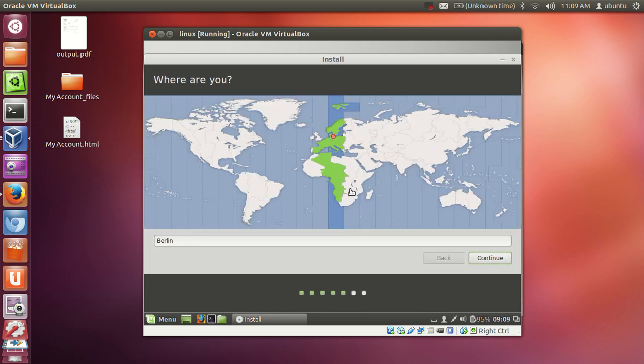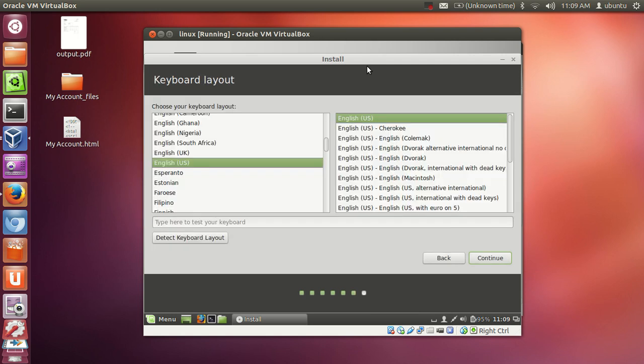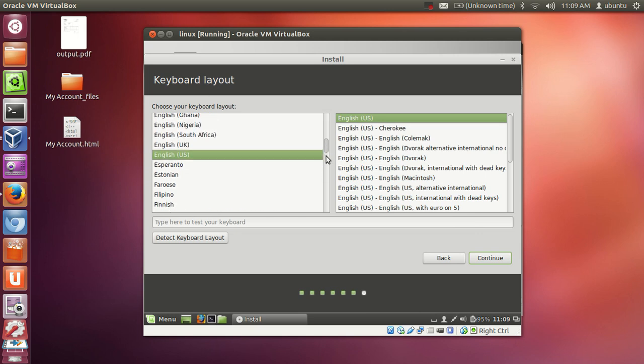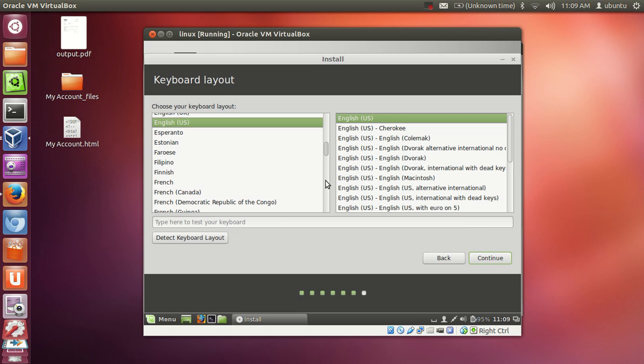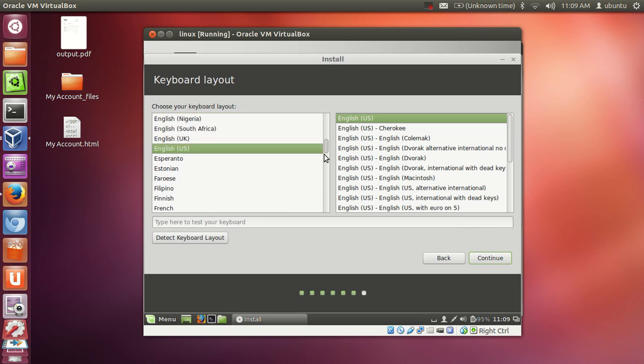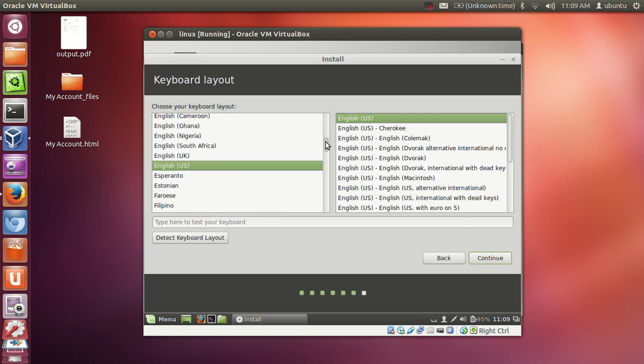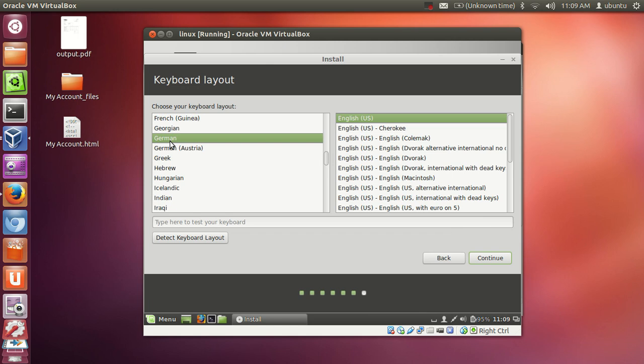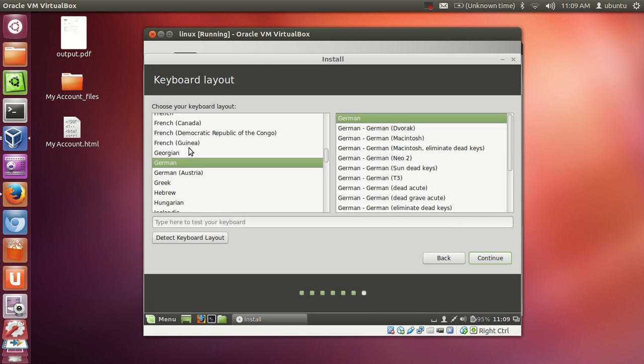Choose your location wherever you are situated and press continue. And then choose the language of your keyboard layout. I have a German keyboard layout so I will choose this German keyboard. But depending upon the layout of your keyboard you can choose this. Continue.